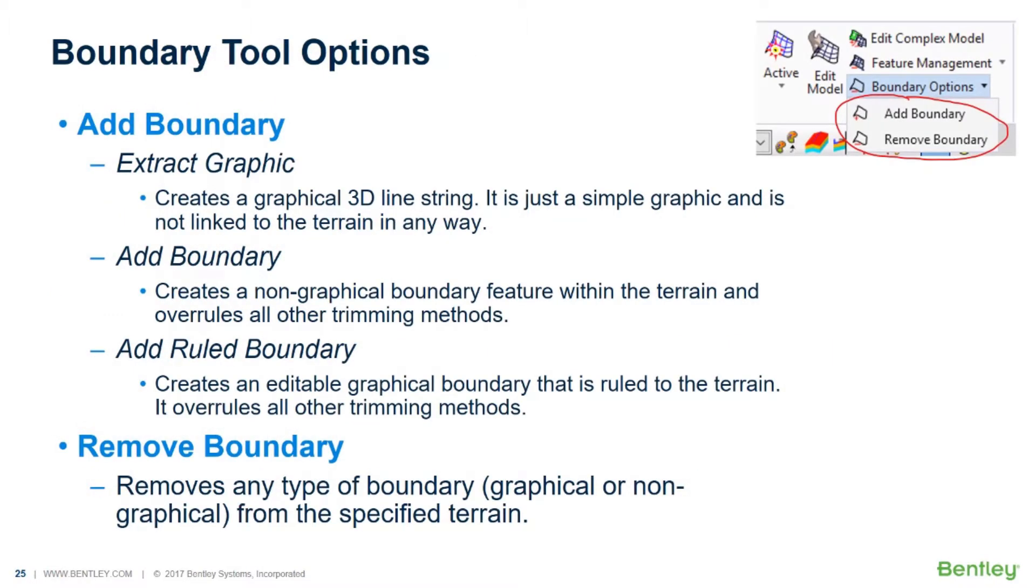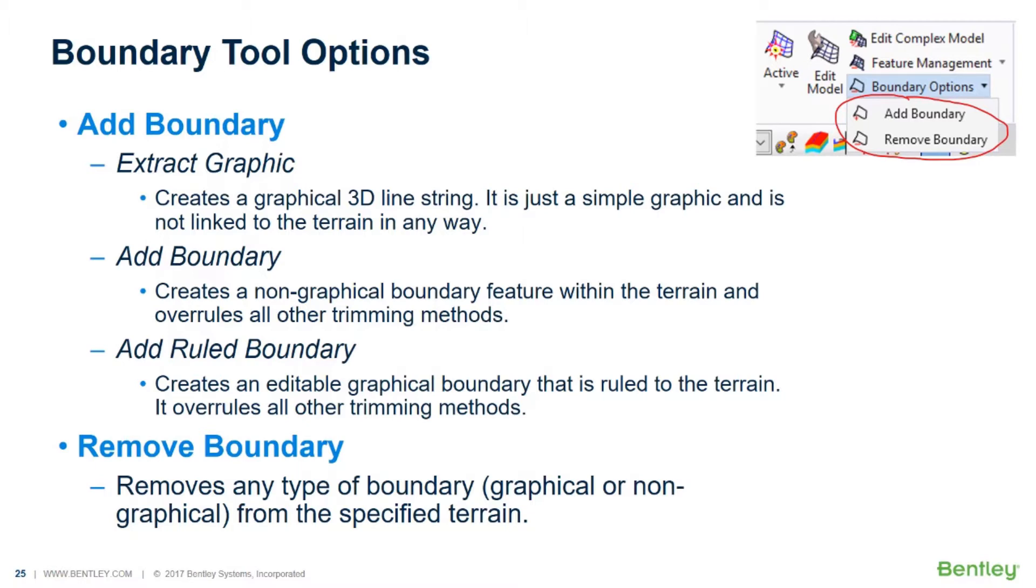Now, we've added two new options into the terrain tools back in SS4, and they're also in OpenRoads Designer, and that is the Add Boundary and Remove Boundary. When you go to Add a Boundary to Terrain, you get three options: Extract Graphic, Add Boundary, and Add Rule Boundary. The Extract Graphic really doesn't do anything but extract a graphical 3D line string. In other words, it looks at your terrain, and it looks at the outermost edges of it, and it basically reads that and creates you a MicroStation shape or line string. It's not linked to the terrain in any way. It's just a quick way to get an outer graphical boundary from a terrain.